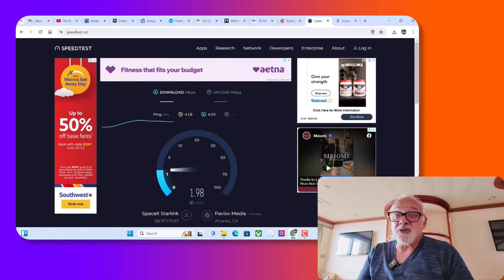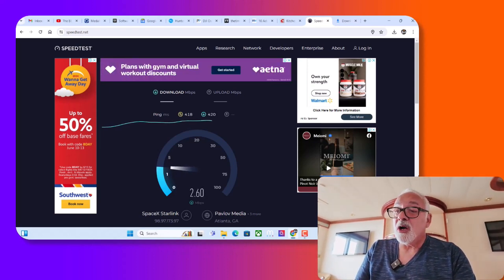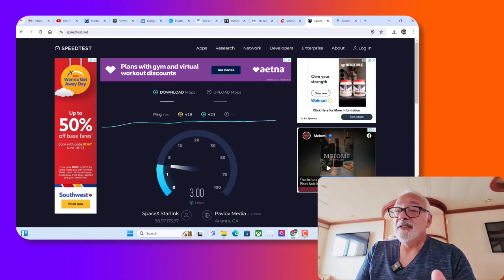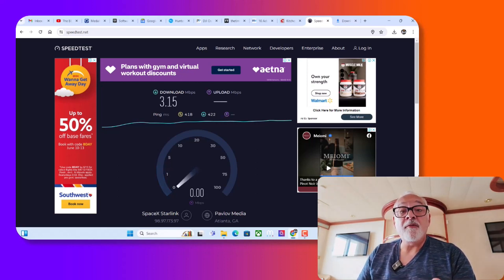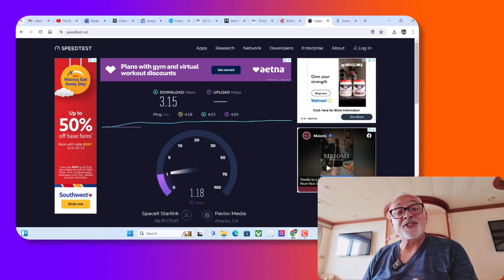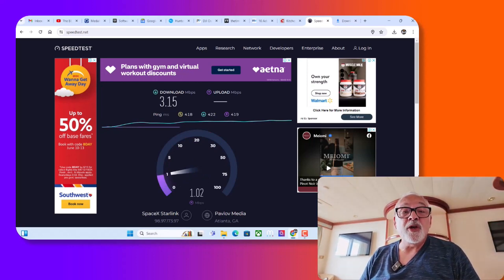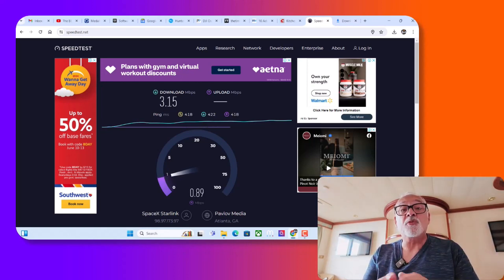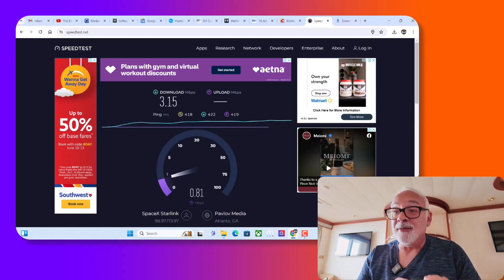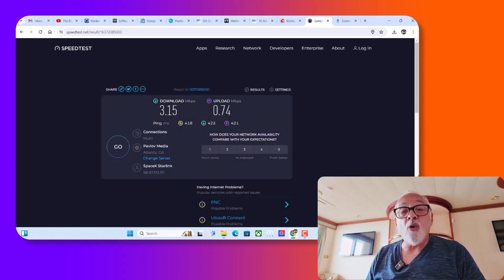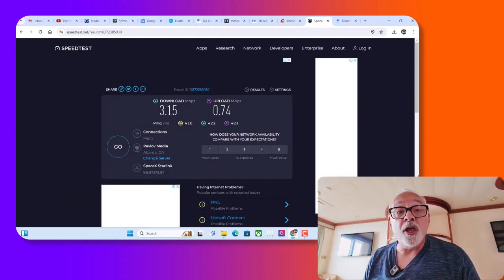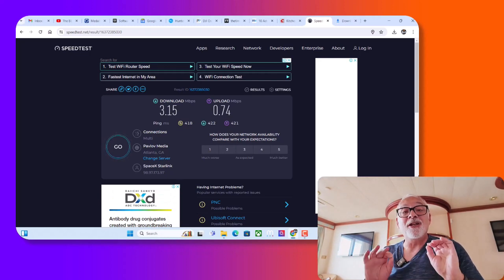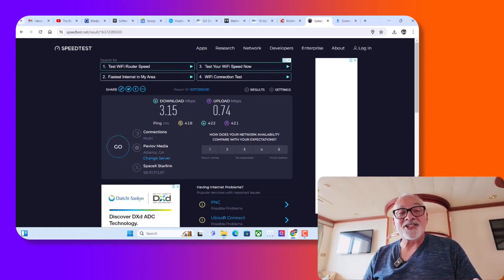We were at 2.73 for download. Right now we are at 3.15. So you may think, wow, it's at 3.15, but if I test it again it's going to fluctuate again. The difference between 2.82 and 3.15 is nada, negligible. You won't see or feel the difference, nothing. And we were at 0.82 upload and now we're at a whopping 0.74. So that's actually lower than we were. The difference being nothing. It's still going to be the same pathetic connection.